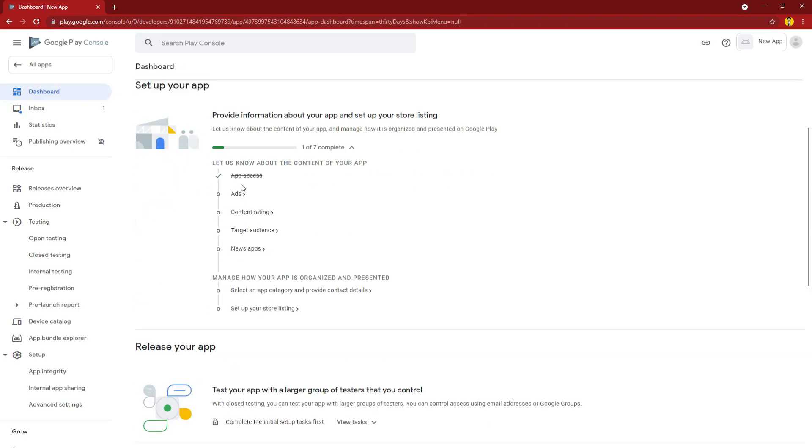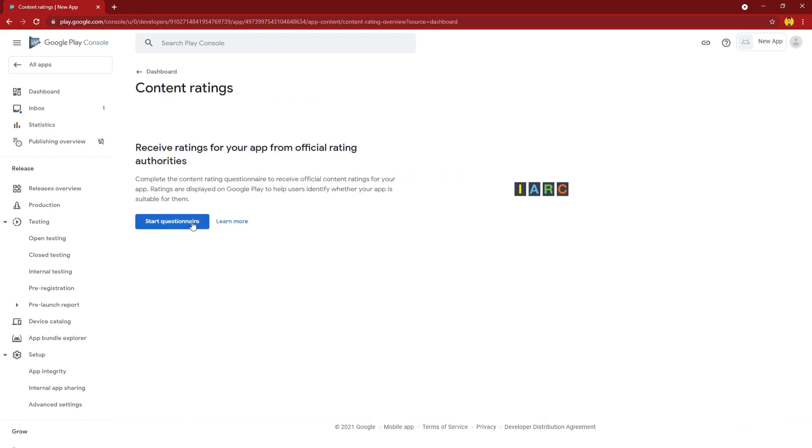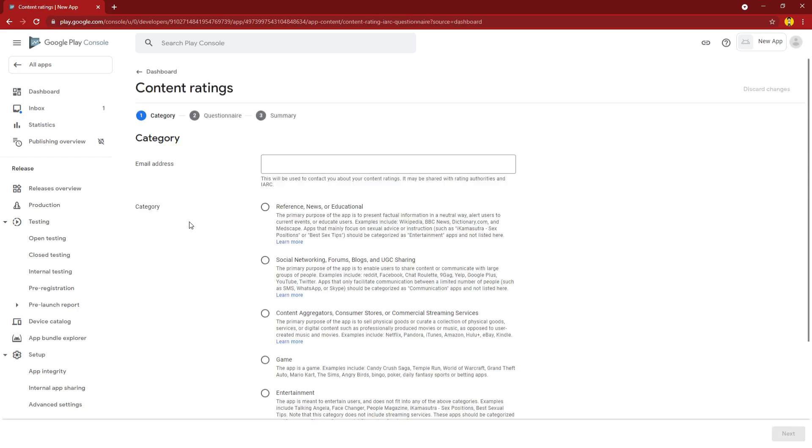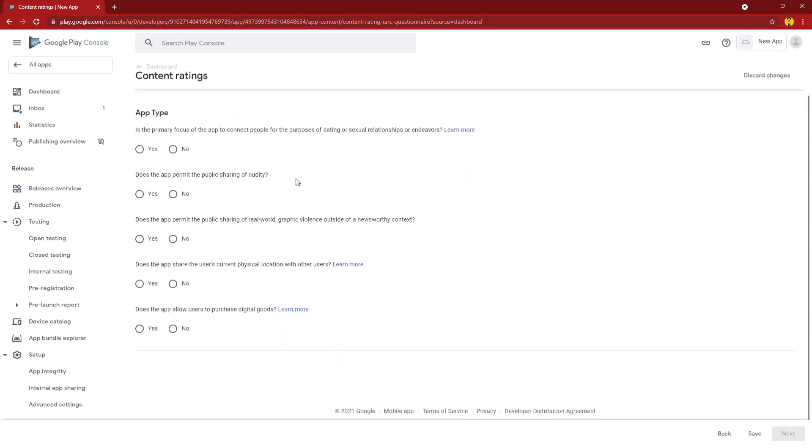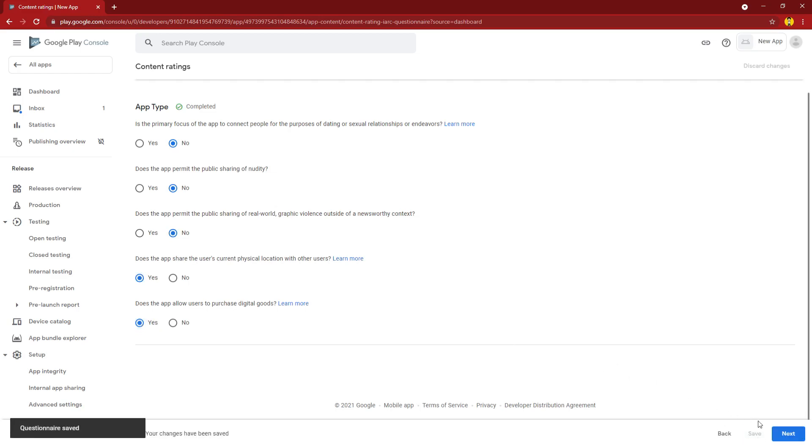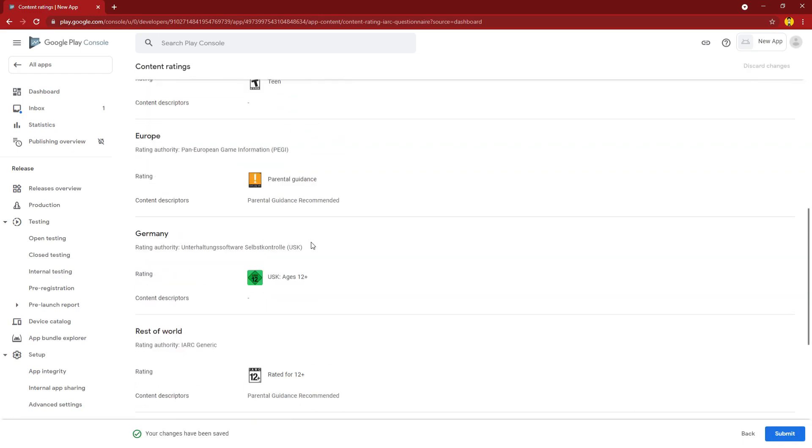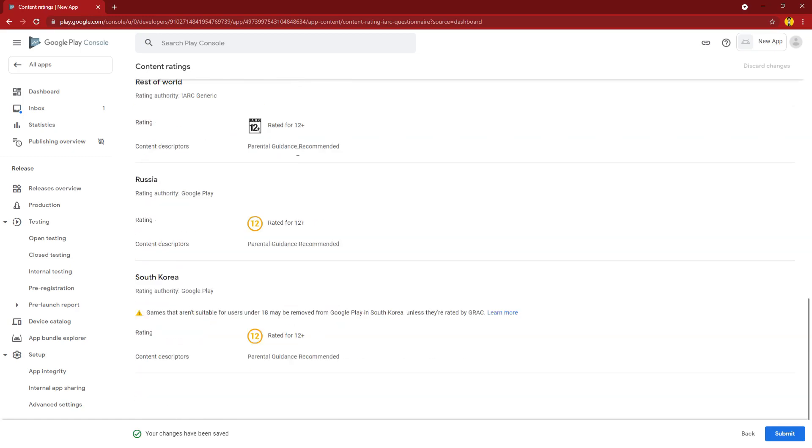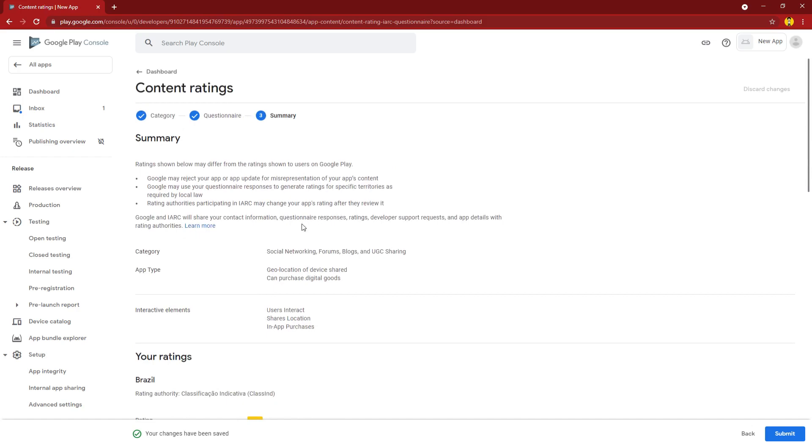You keep going down the list. Right now I'm going to say no, my app does not contain ads, but there are a variety of ways in which you could generate ad policies that will allow you to actually display ads in your app. Content rating is based off of what you reveal to Google Play. They're going to tell you what your app will be rated in different countries. If you have a dating app, if you want to share nudity or graphic violence, I'm going to say no to all those things. Maybe I'll do some digital goods.